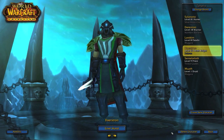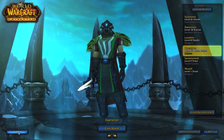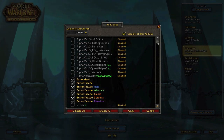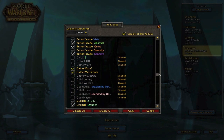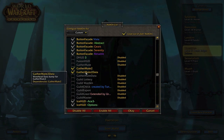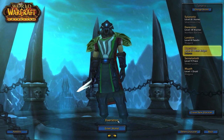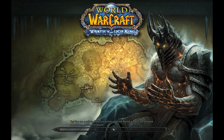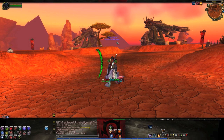Once you get to the character screen, go down to the little button that says Add-ons. Scroll down to the G area where you'll see GatherMate 2 and GatherMate 2 Data. Check both boxes and hit OK. Then enter the world. Once you log in, type in slash GatherMate.